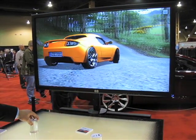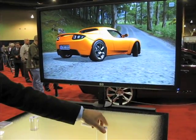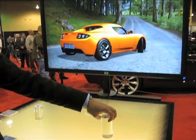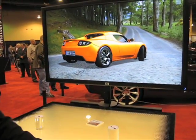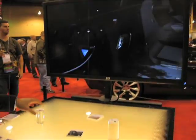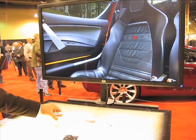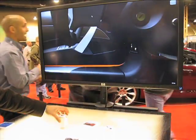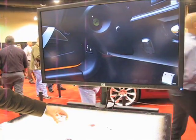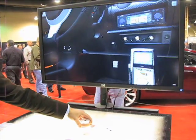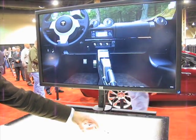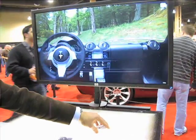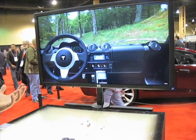We can also change the height of the camera — just by twisting this one way or the other we adjust the height of the camera. We can also take a look at the interior of the car. There's our interior view, and again we can raise that camera up.